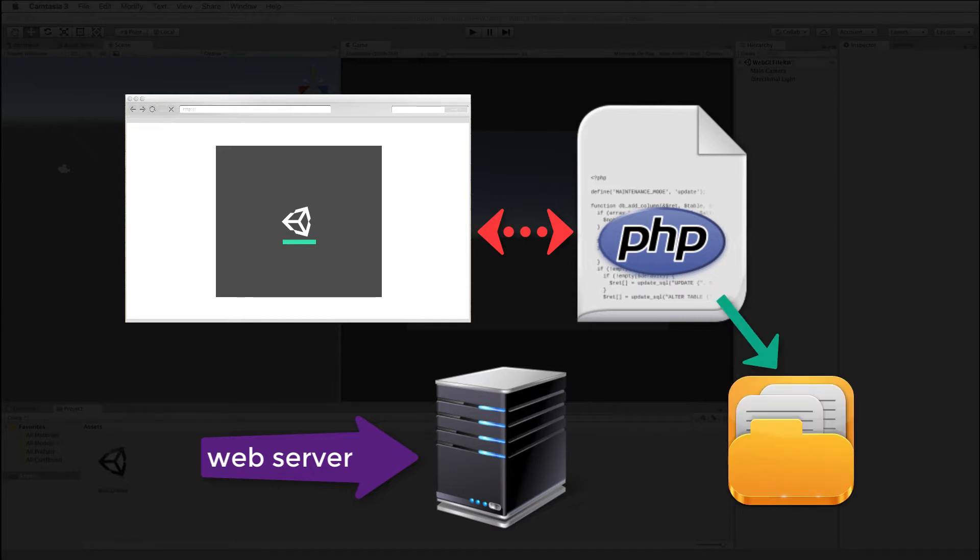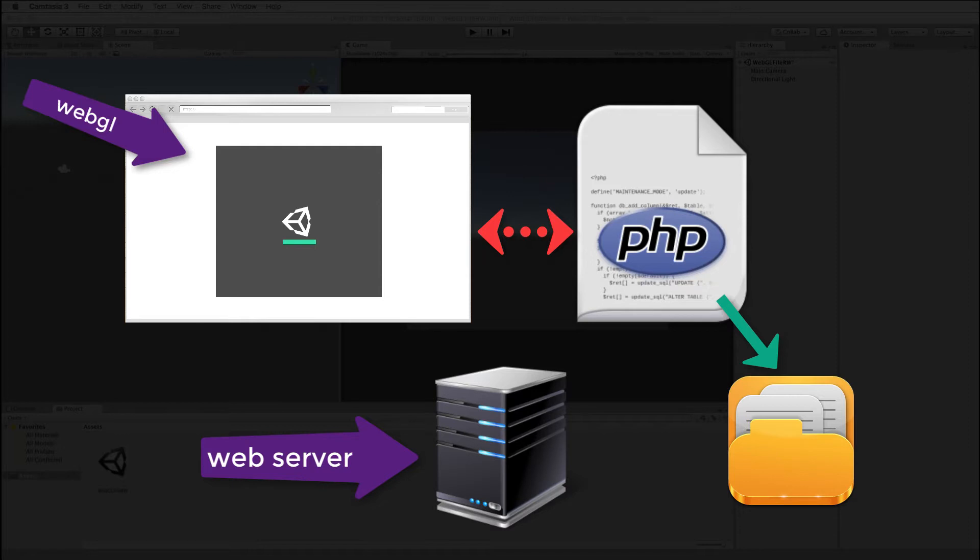So a simple system and the one that we're about to set up will look like this. We're going to create a WebGL app in Unity that's running inside your browser. It is then going to request that data be written to a file using a little PHP script.